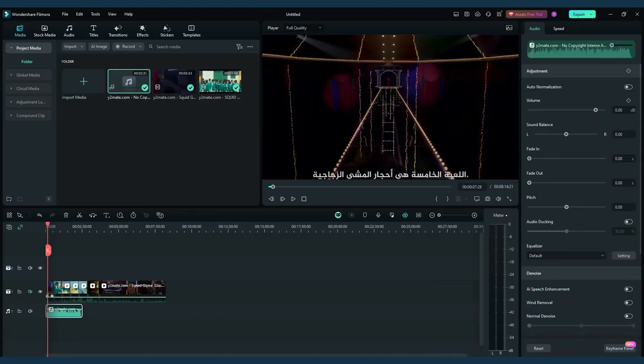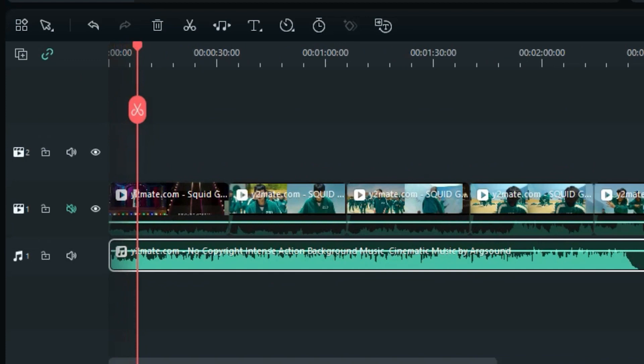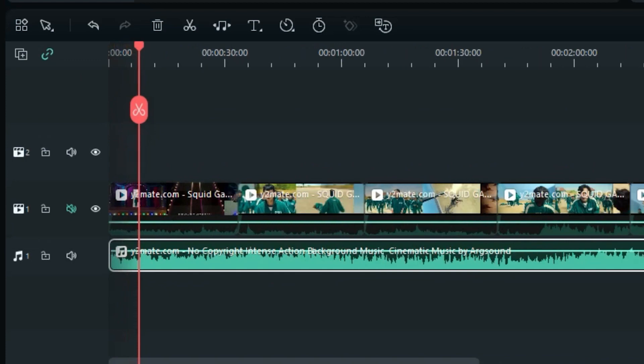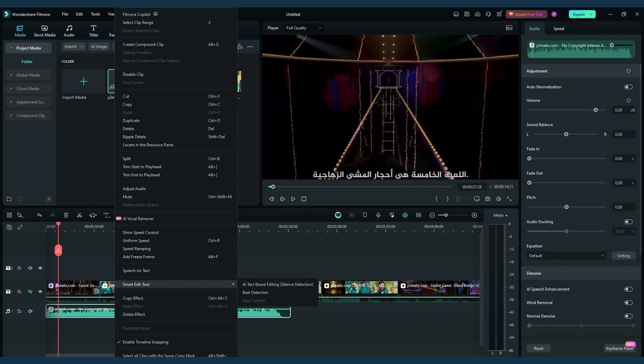The first step is crucial. Find a soundtrack that seamlessly aligns with the intensity of Squid Game 2. Experiment with various styles until you discover the perfect match.